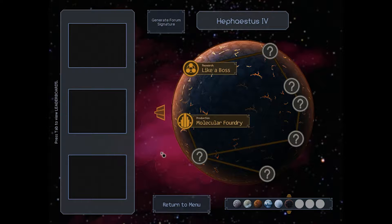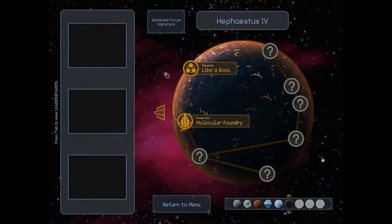Hey everybody, Wandering Kid here. Welcome back to my playthrough of Spacechem. I'm on Hephaestus IV, and we're going to start tackling the research levels.